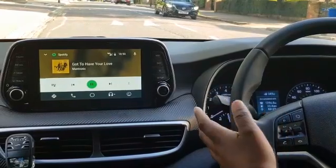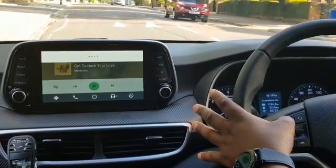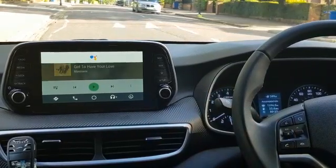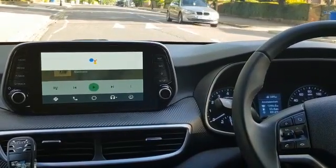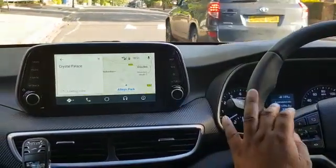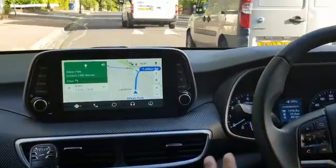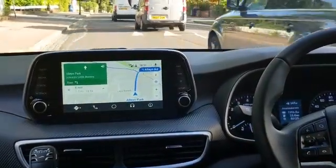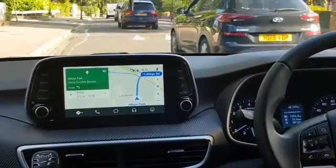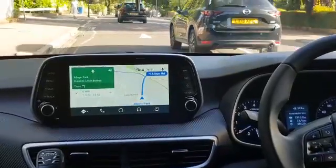The last thing I'll show you is navigation. I press the button and say: 'Navigate to Crystal Palace.' It starts navigating to Crystal Palace. It will play music in the background — 'Head south on Allen Park towards Little Bournes' — so the navigation and music work together. I hope this video has helped. If you've got any questions, please let me know.